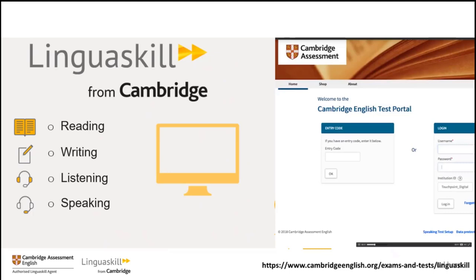It's a computer-based multi-level test, meaning that it can be taken anywhere by test takers of all ability levels. Linguaskill assesses your English language proficiency using a huge variety of test questions and accurately gives test takers a language proficiency level on the CEFR scale. It's an adaptive test, meaning that an algorithm is used to give test takers questions of various difficulties depending on their performance, in order to accurately determine the test taker's level of English at the end of the test.